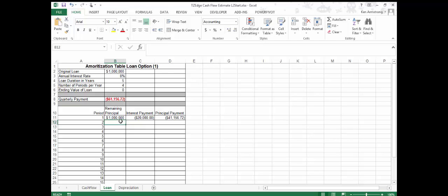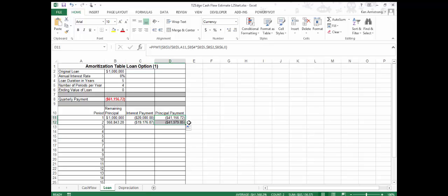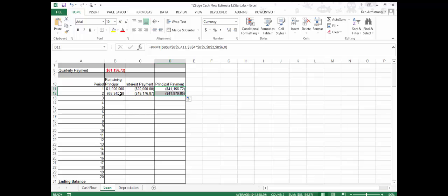Going to the next row, the remaining principal will just be the previous principal balance added to the previous principal payment. The reason we're adding is because the principal payment is already a negative amount, as indicated by the parentheses around that $41,000. Now we have the remaining principal balance, and we can drag down the interest payment formula and principal payment formula one cell so we have formulas all the way across this second payment.